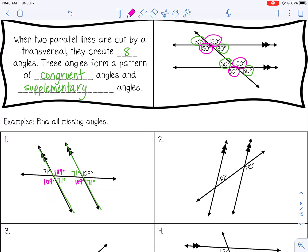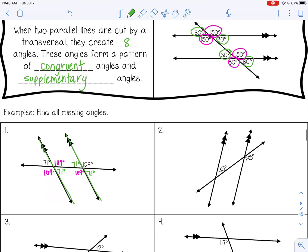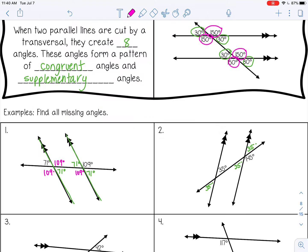Let's try one more together. On number two, this one will also be 35 because it is vertical, and then the other two acute angles will be 35 degrees as well. And then all of the obtuse angles will be 145 degrees.